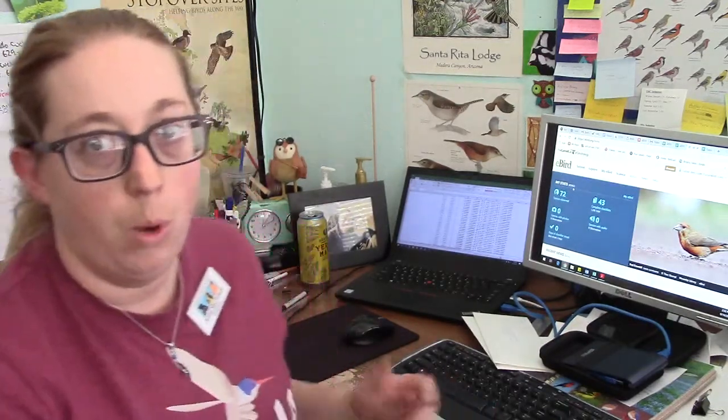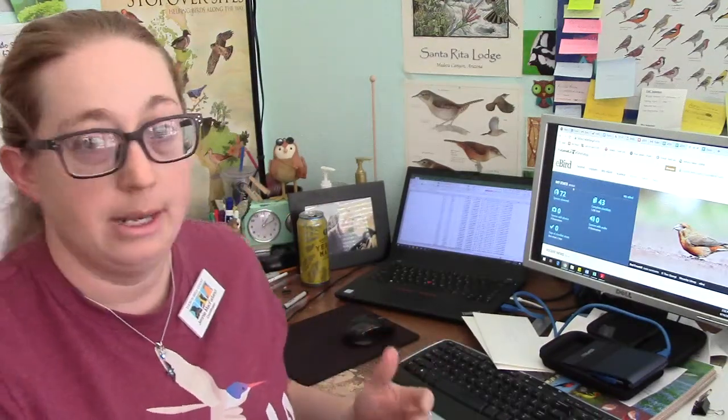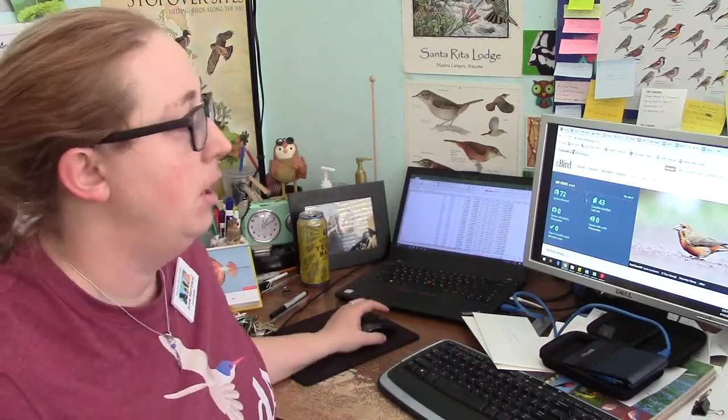You don't have to use eBird to do your data entry through the Tucson Bird Count, but it is a good option. And I want you guys to know the information so that you know how to do it if you would like to and what it does and why it's so popular.